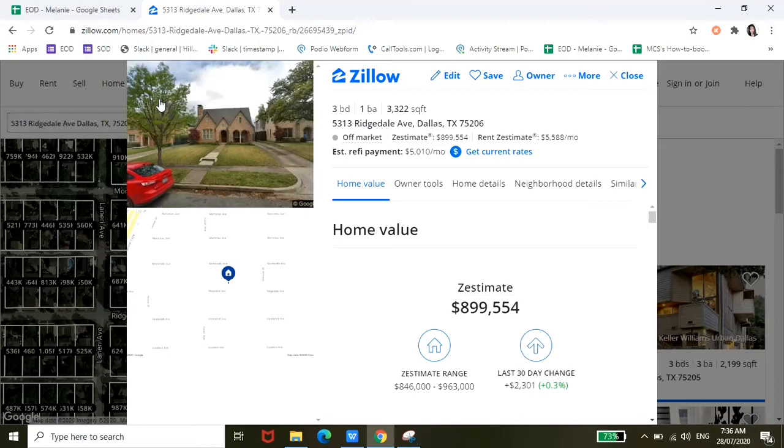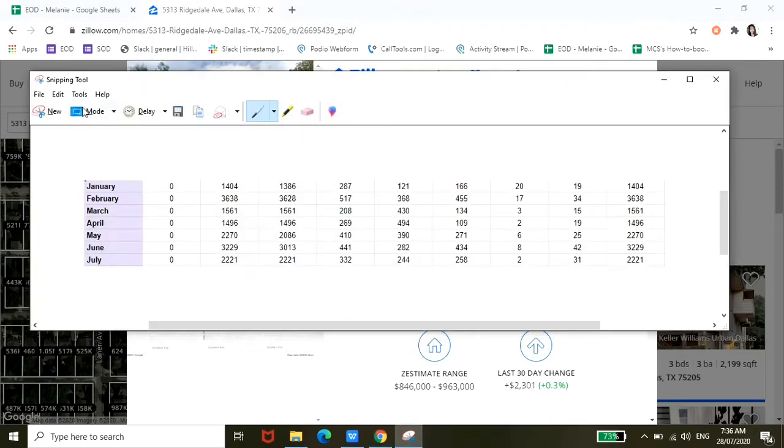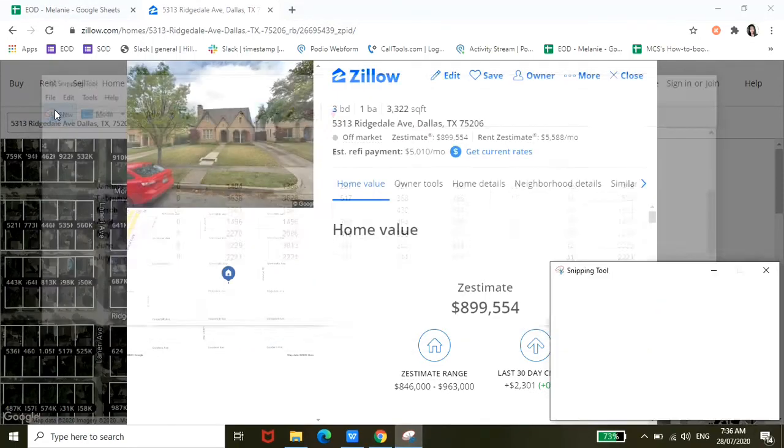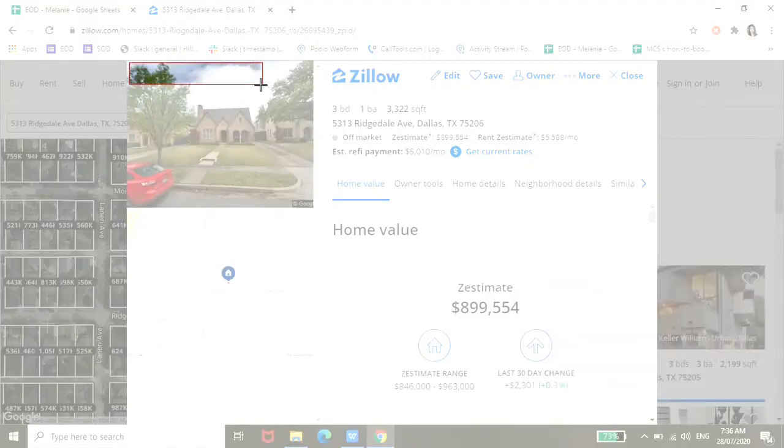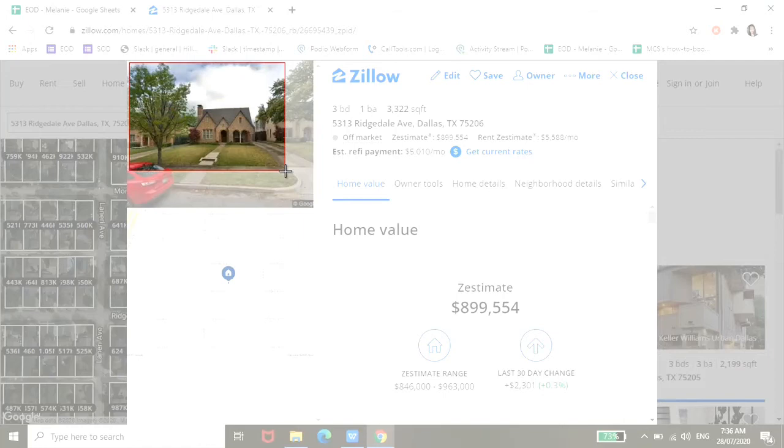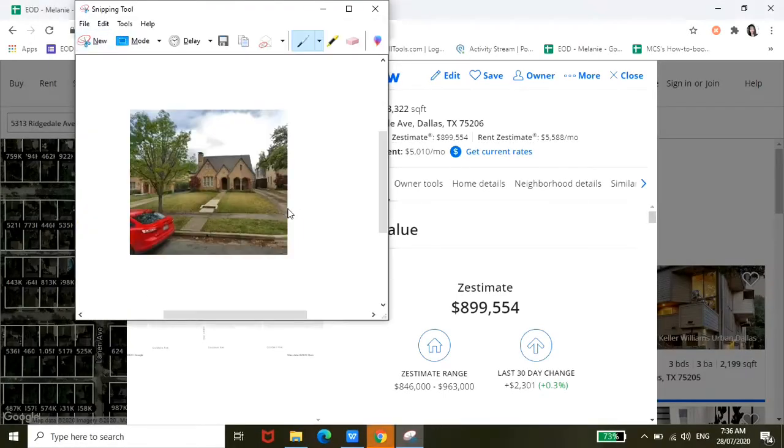And then just click New, and then you can just capture the picture instead of downloading it. Alright.